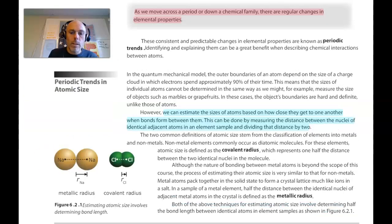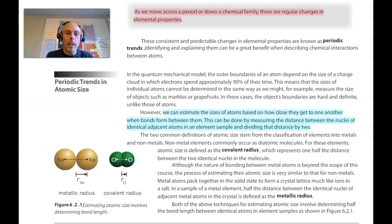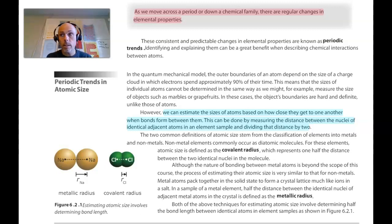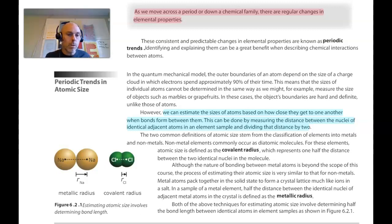As I mentioned in our intro, there are three periodic trends we will be talking about over these two lectures: atomic size or atomic radius, ionization energy, and electronegativity. This is the first one — atomic size or atomic radius.